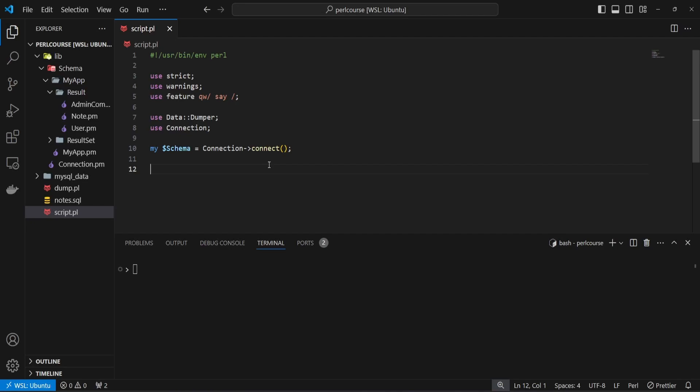Hi there and welcome. In this video we will explore how we can create relational data using DBIC. Let's get started.